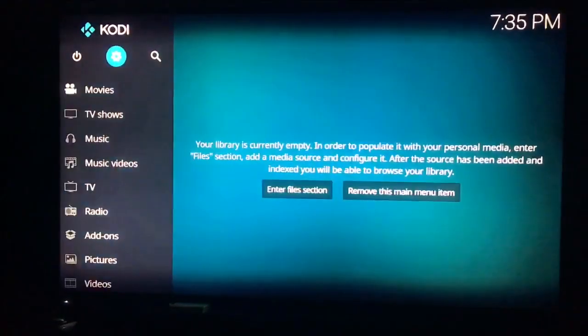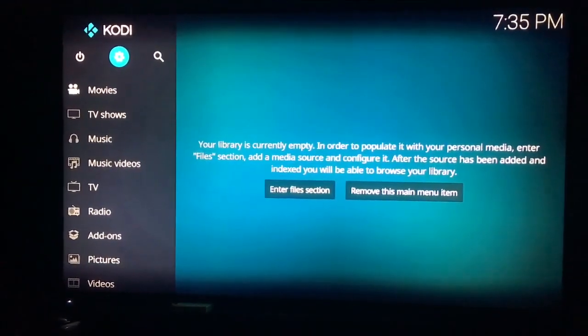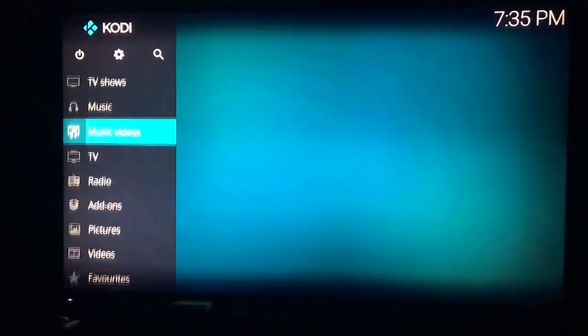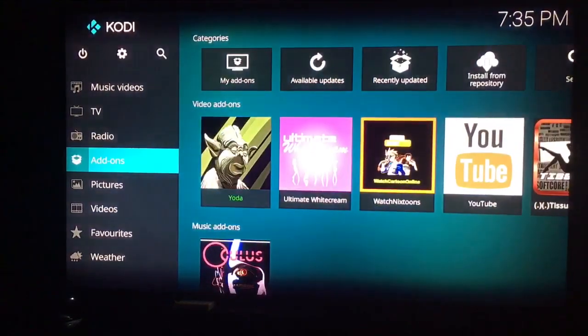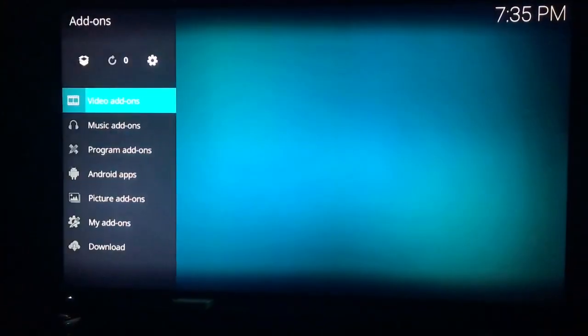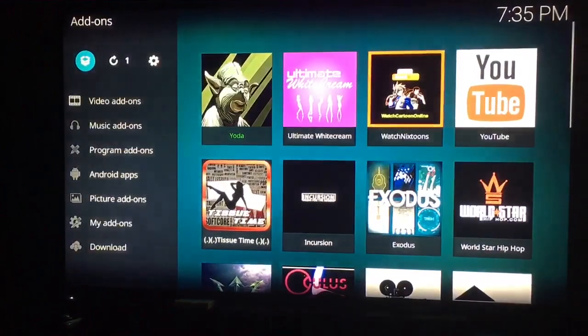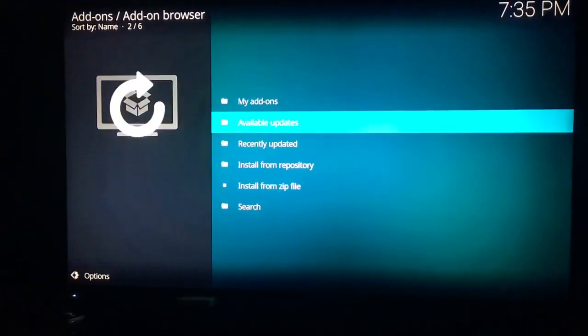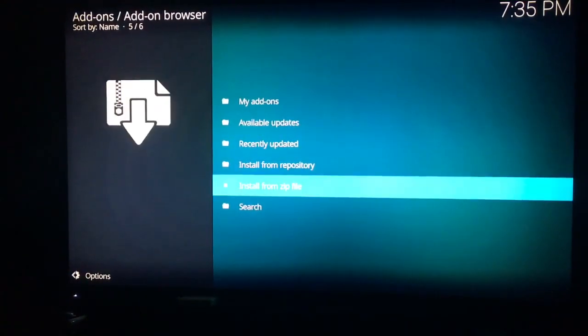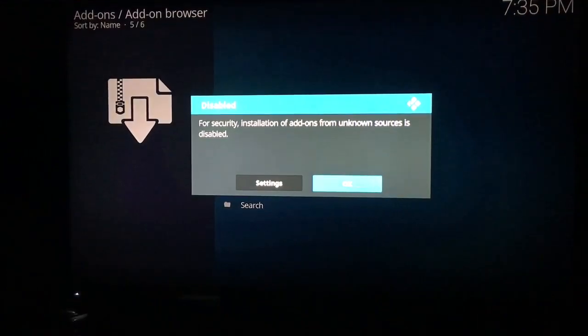Once you check that, then you'll just back all the way out. And then you will go down to add-ons. When you go to add-ons, you will click the little open box at the top left there. Once you click on the open box, you're going to go to install from zip file.